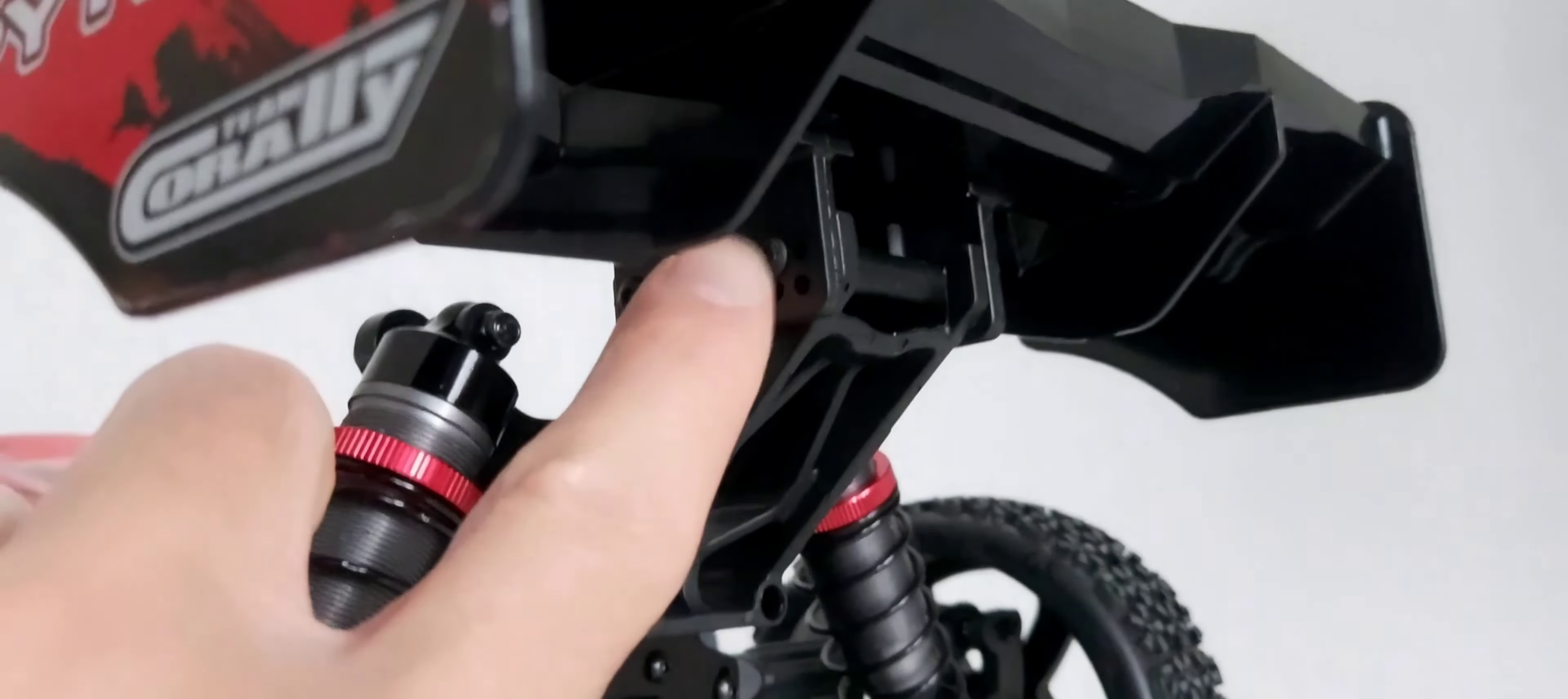The one thing a bit annoying when you're about to remove the polycarbonate body is you have to go through the front shock tower.